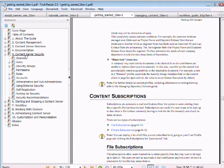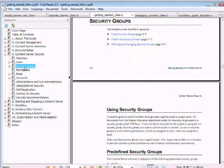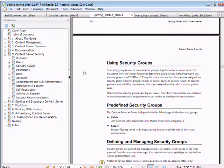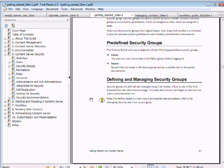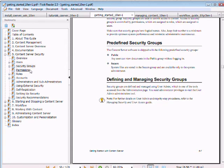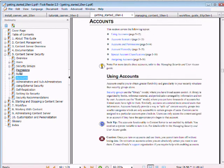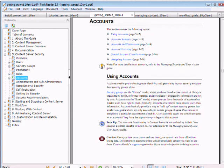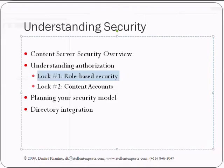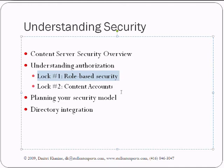Getting started, content server security, security groups, using security groups. The only thing, again, I'm sorry for repeating it many, many times, please, they will put roles, they will put a second layer, a second lock called accounts, they will put them together, keep them separate. In my experience, people would have a lot better understanding of Oracle Content Server security if they keep role-based security separate from account-based security.